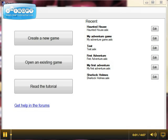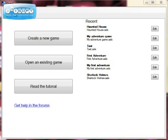Hello and welcome to my tutorial on Quest. In this first tutorial we're going to be looking at how to create a new game and have a little look at the interface of Quest and how to find your way around.